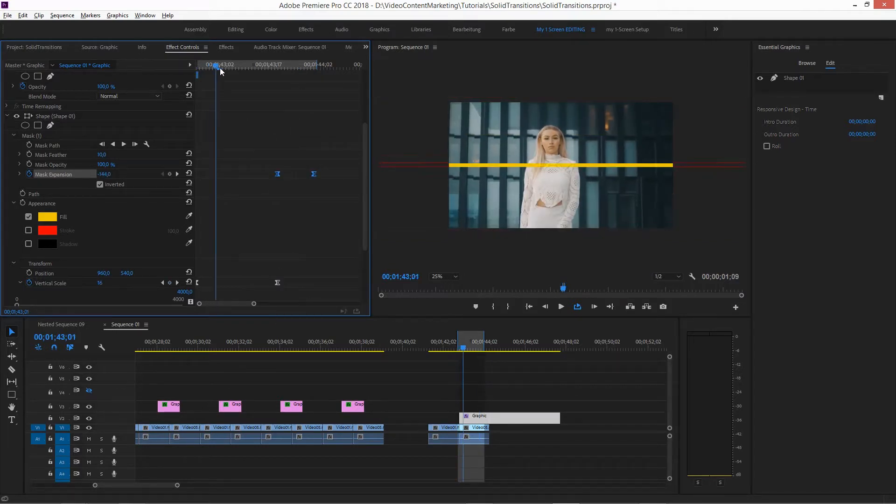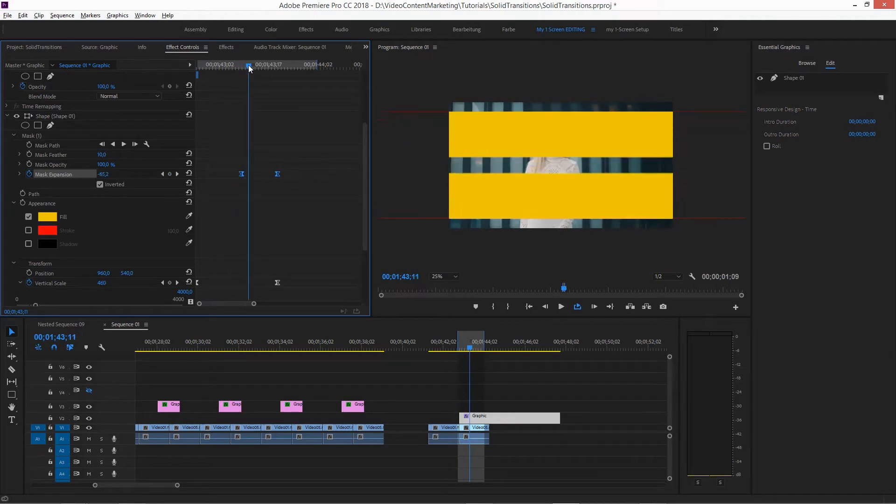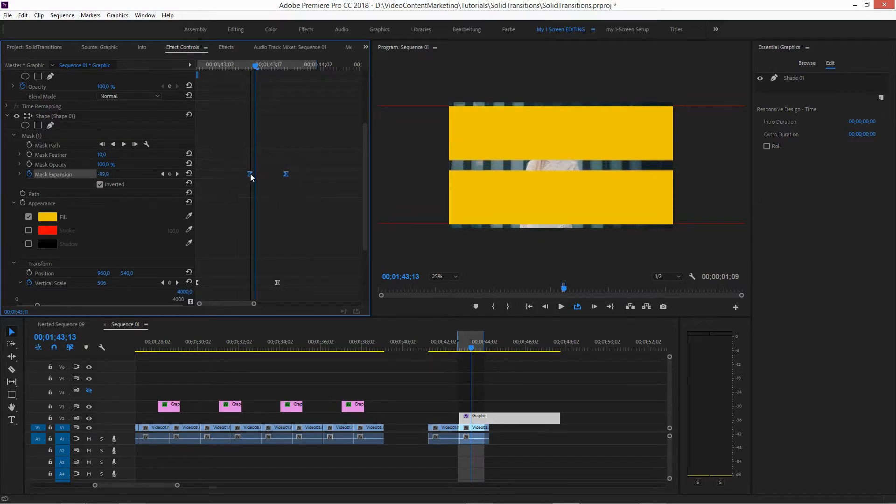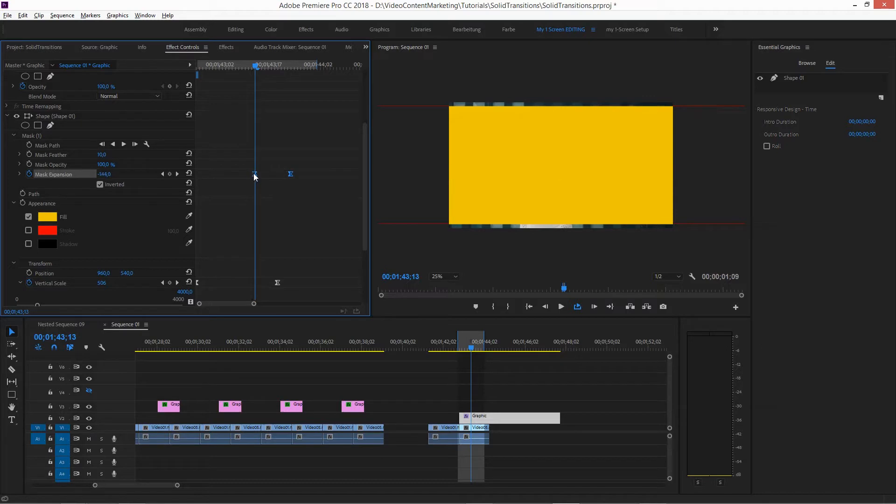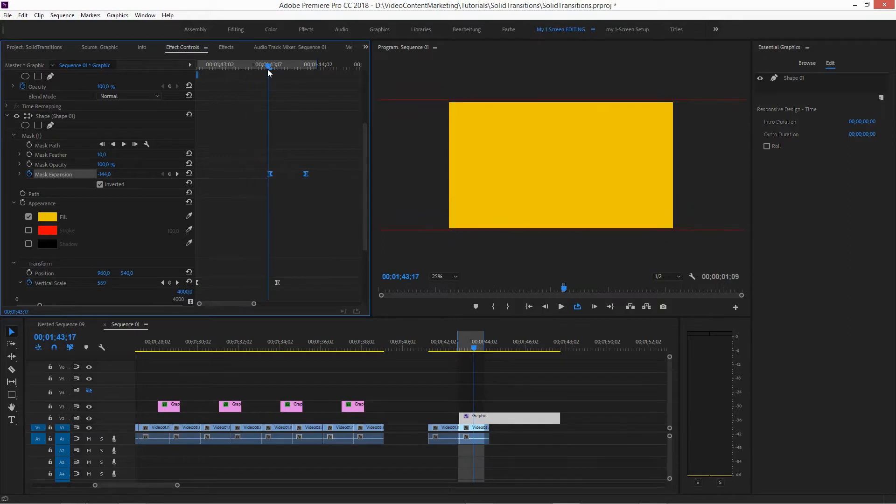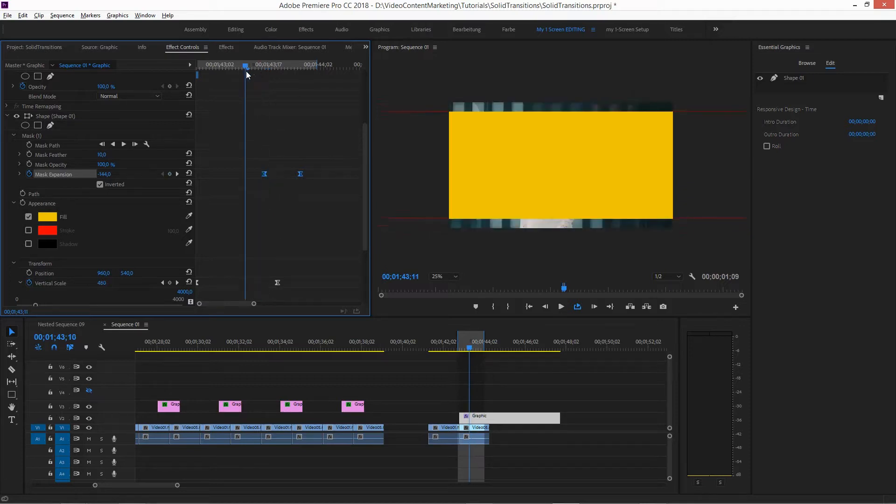And now we just need to work on the timing. This needs to start actually when, in this case, if you're using a single shape, we want to cover the whole screen before the mask starts animating because you want to cover the edit point.